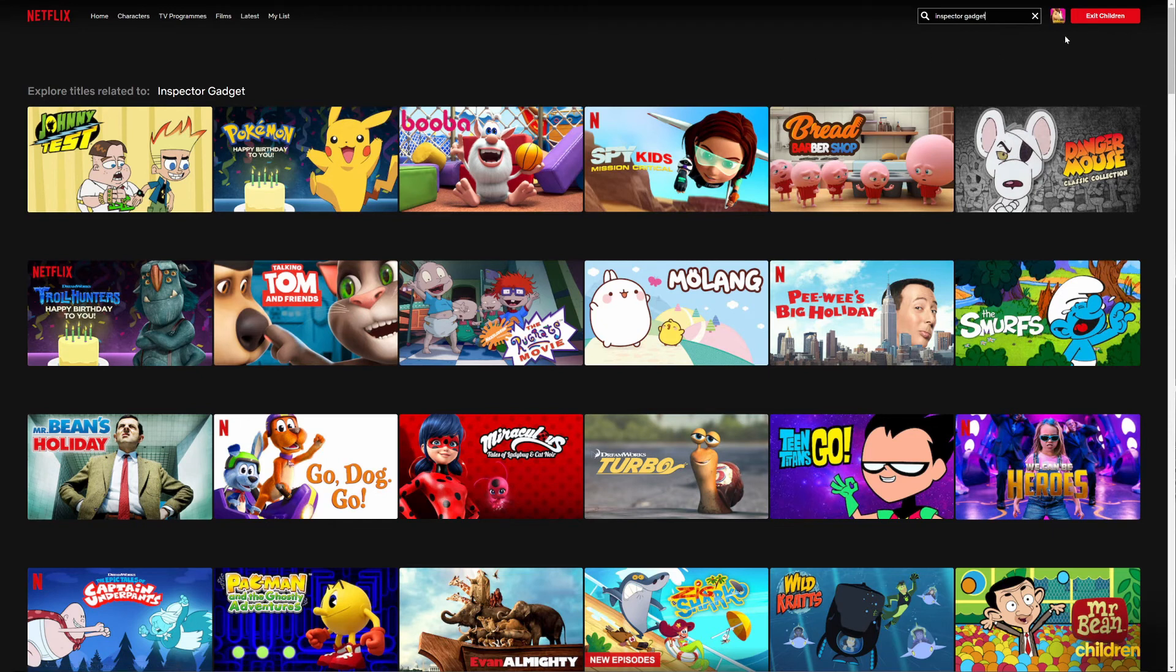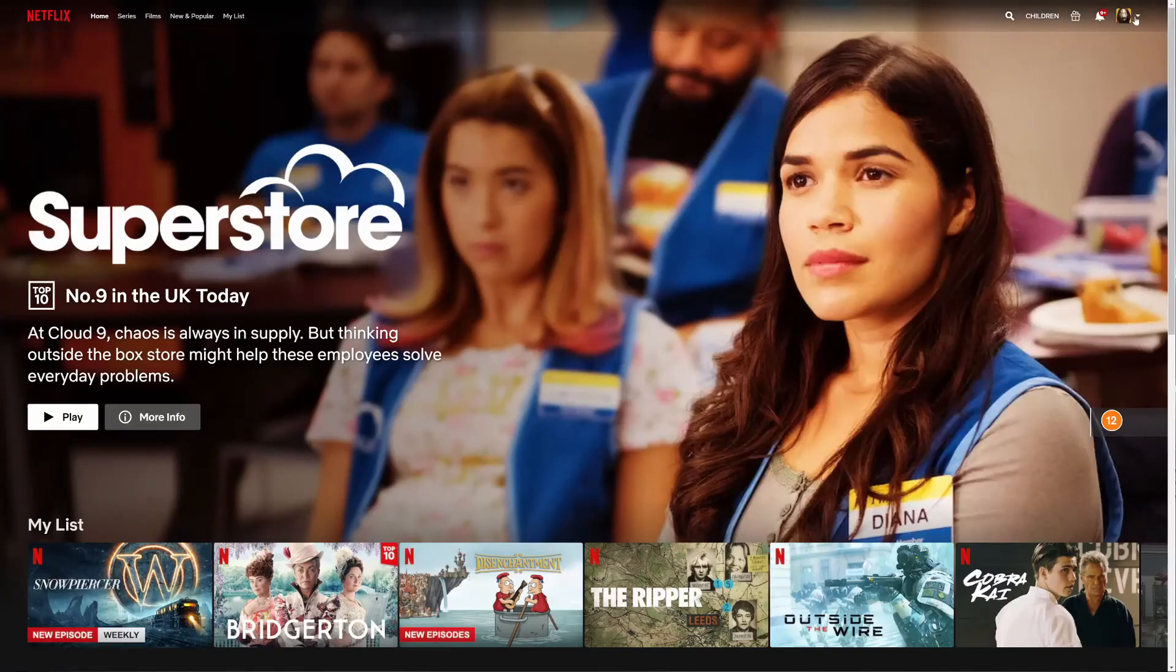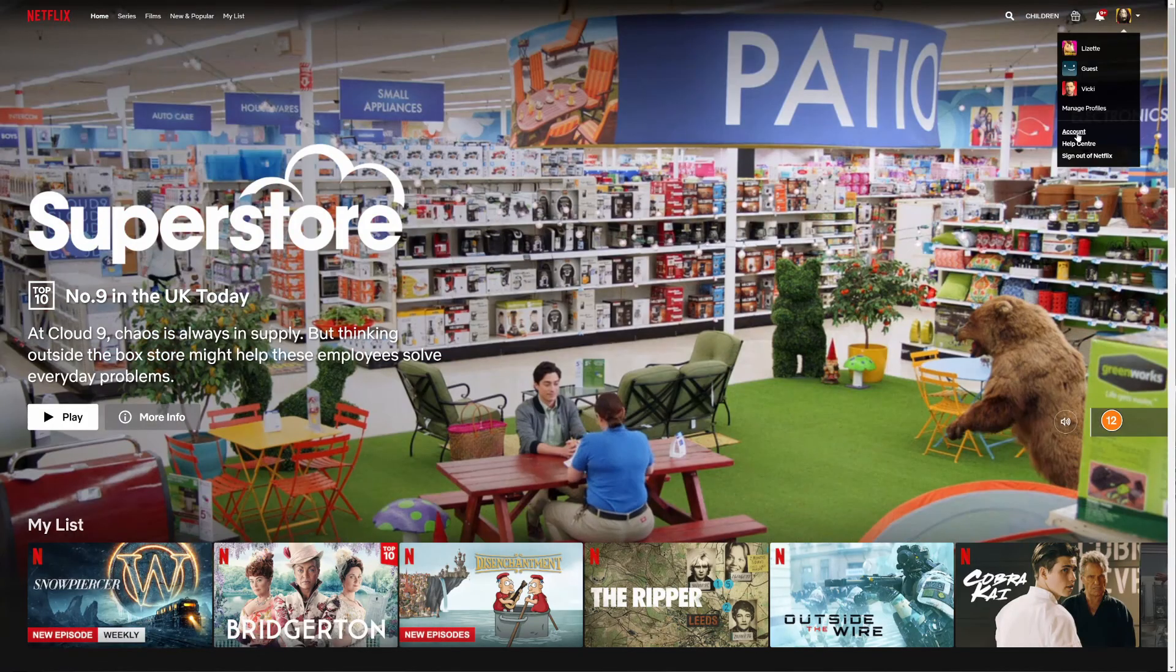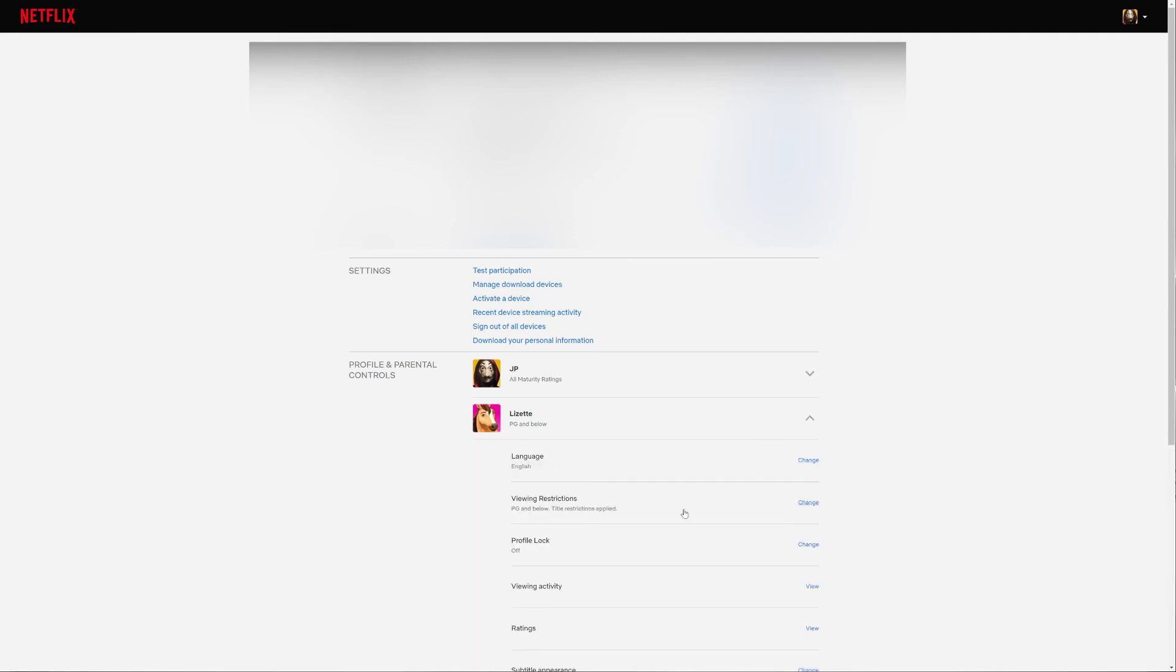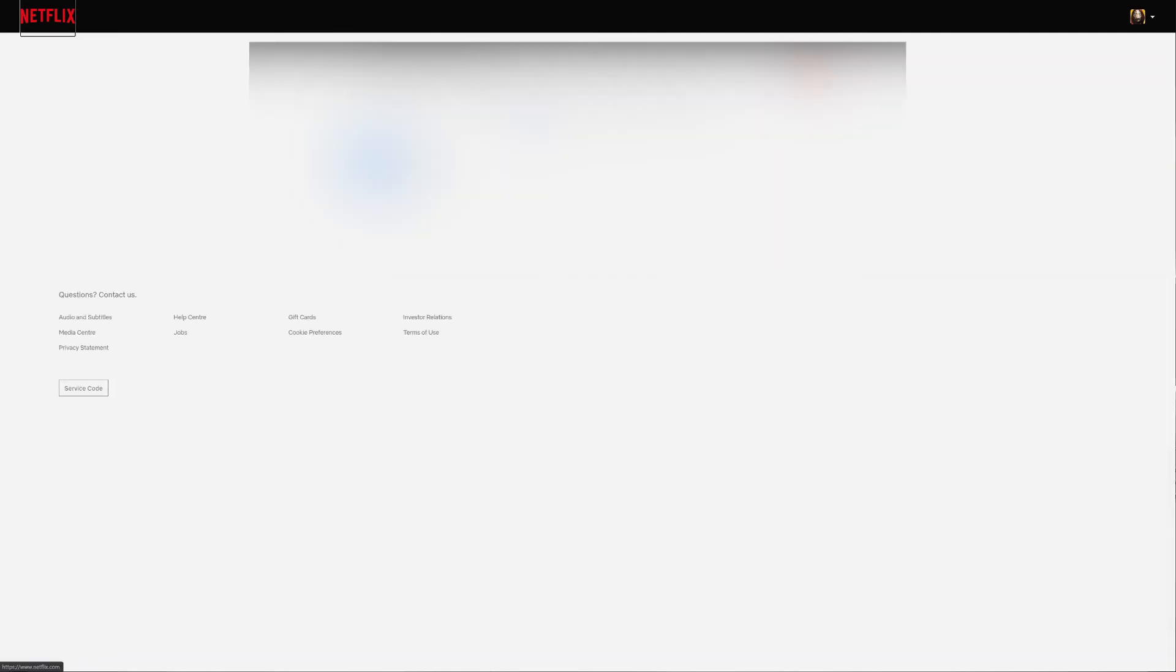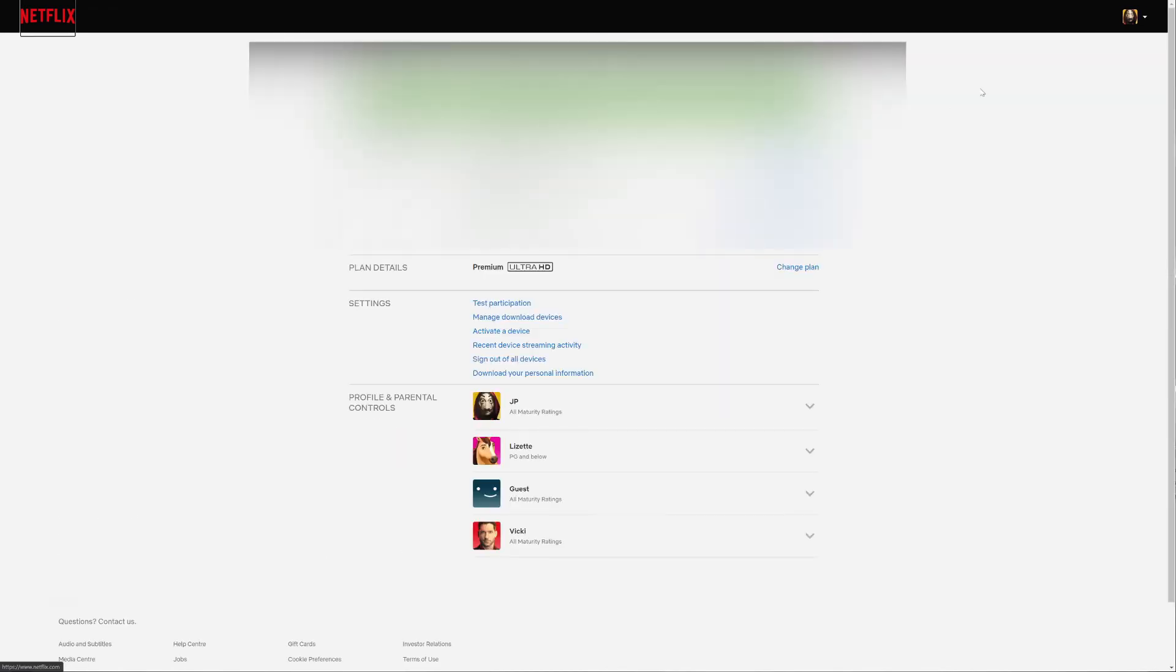To reverse the action you just go back into the account holder's account, profile and parental controls, viewing restrictions, enter your password and it's instant with this. So if you go back to the other account...